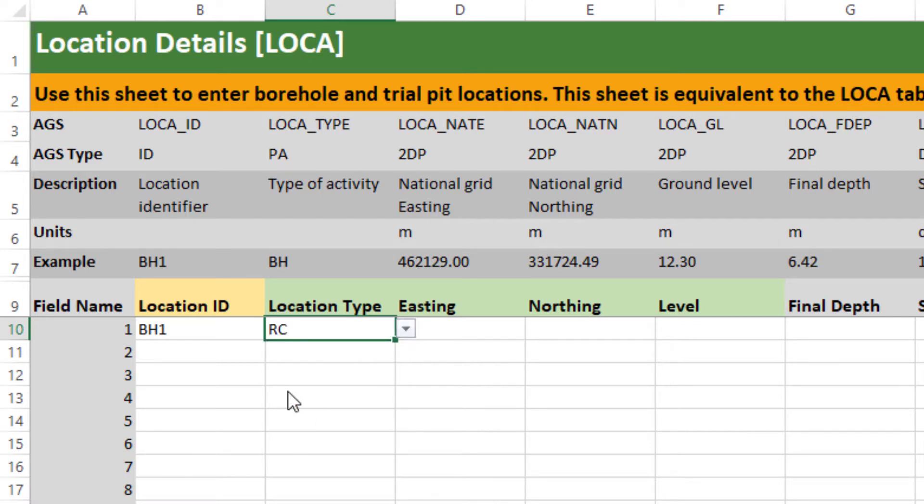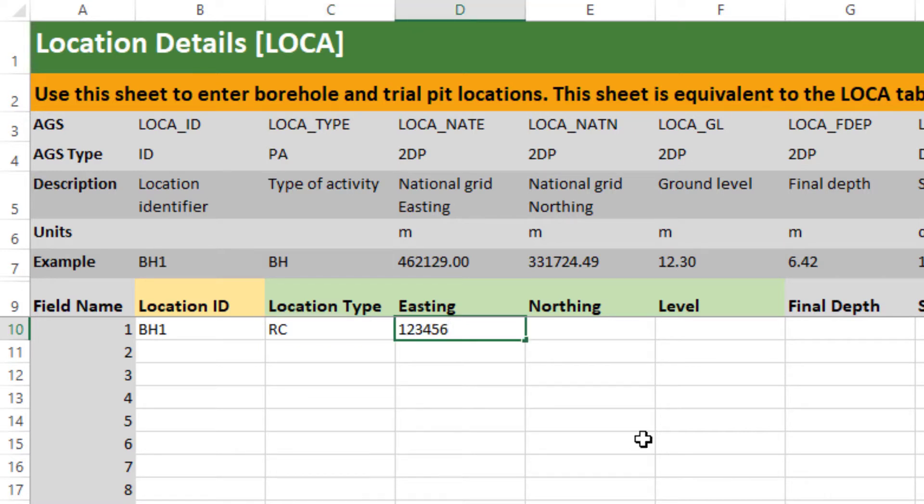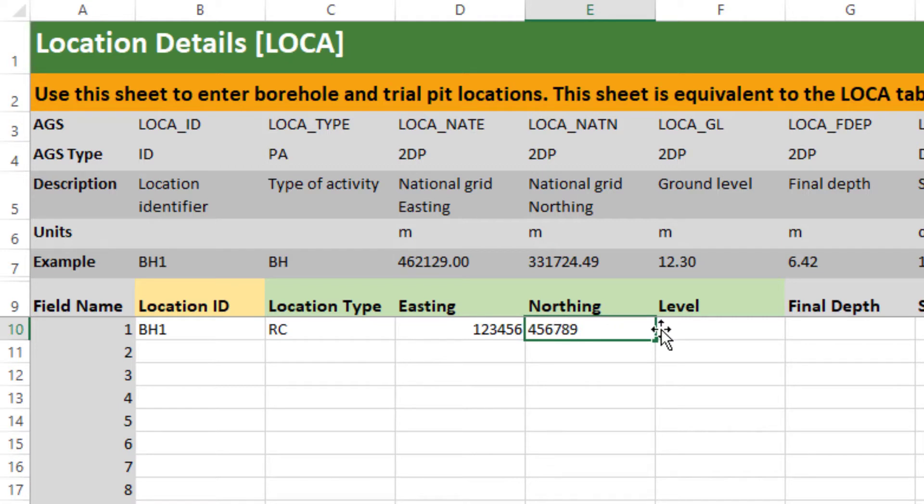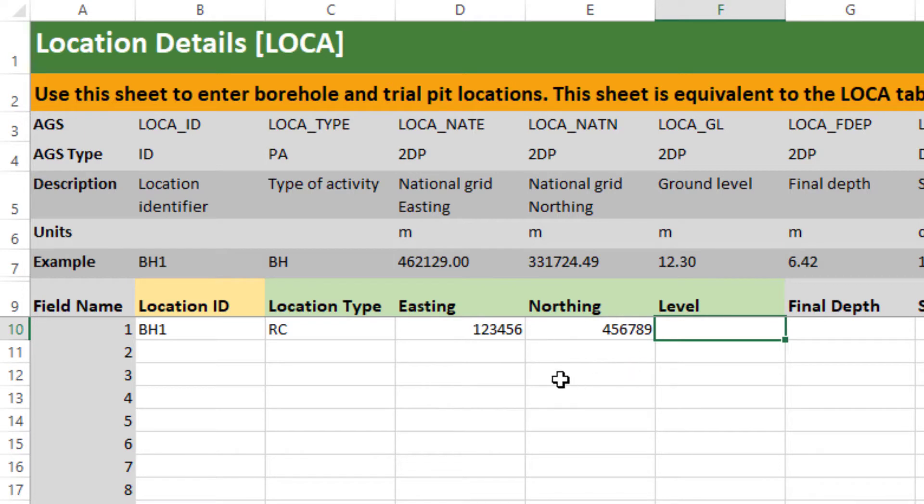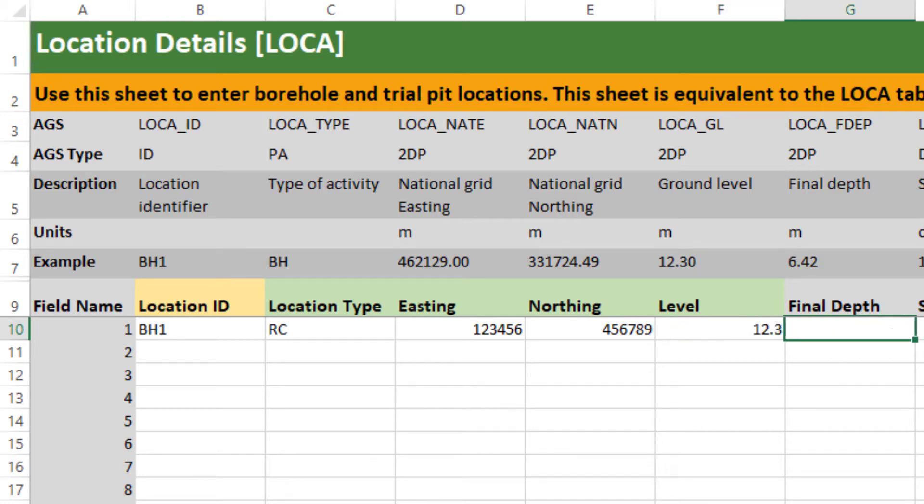If you click into this location type cell you can see a little down arrow which will give you access to a little validation dictionary. It's up to you whether you use this, you can type free text or you can select from the preset list. Easting and Northing is just your grid reference, Groundhog is agnostic of any particular projection system or grid system. Level is your ground level or elevation value.